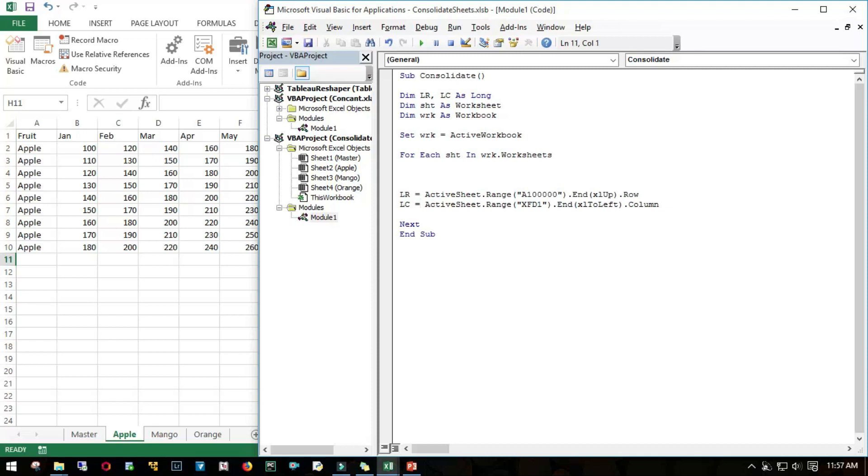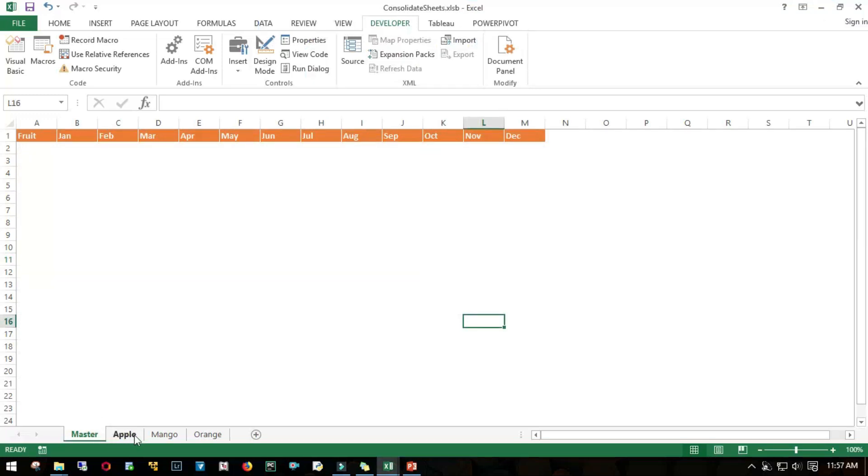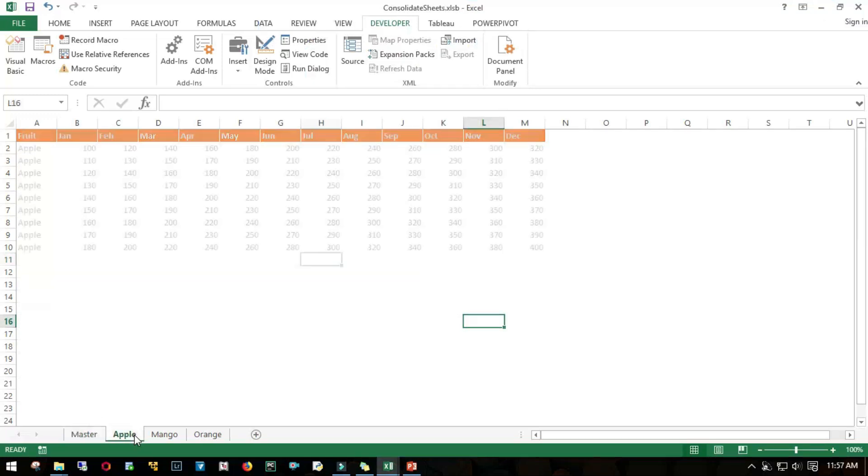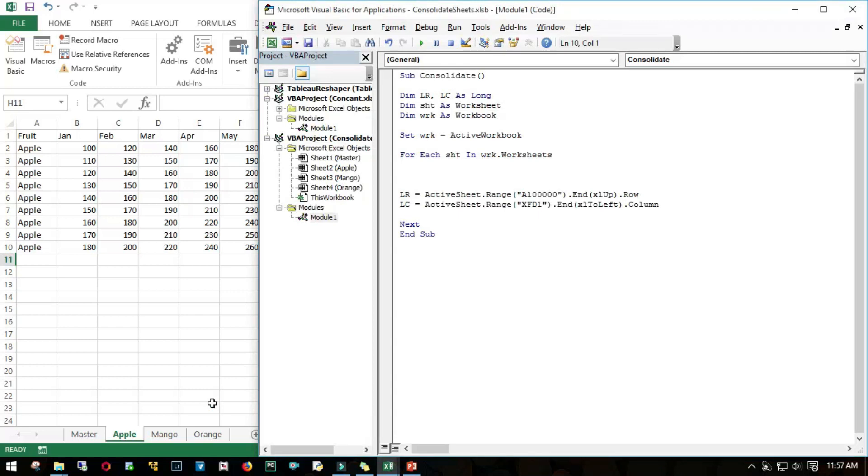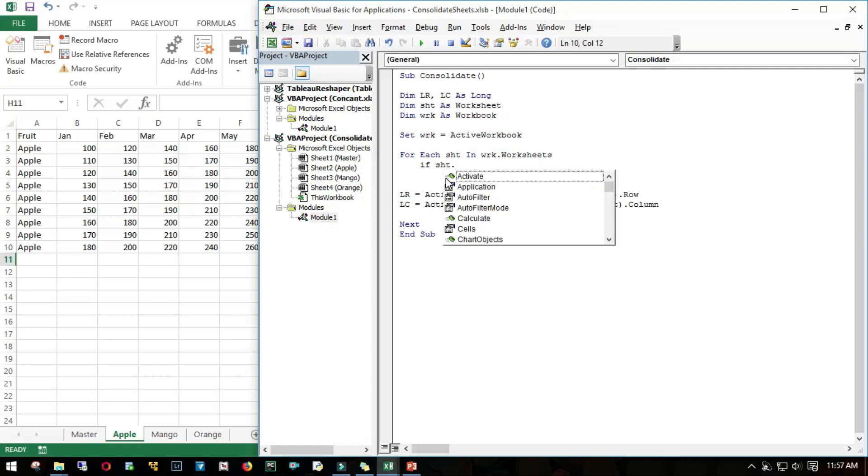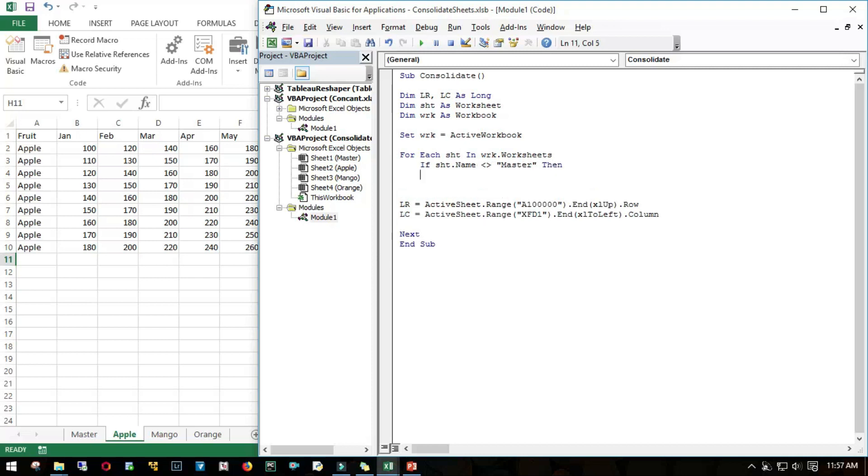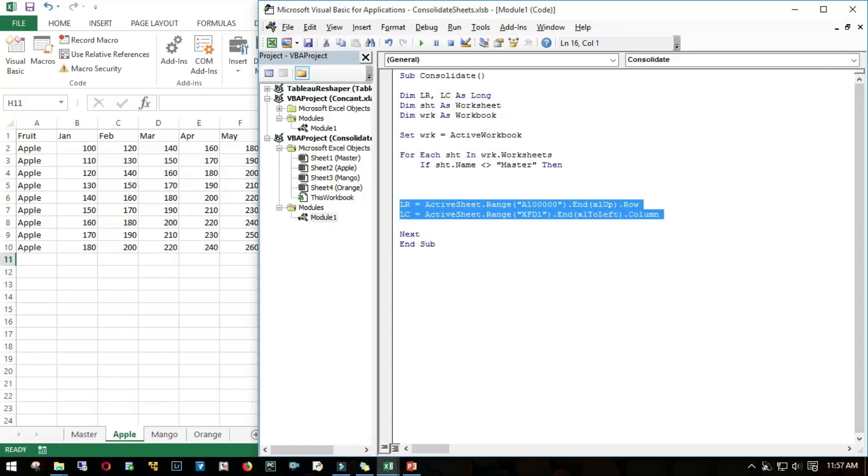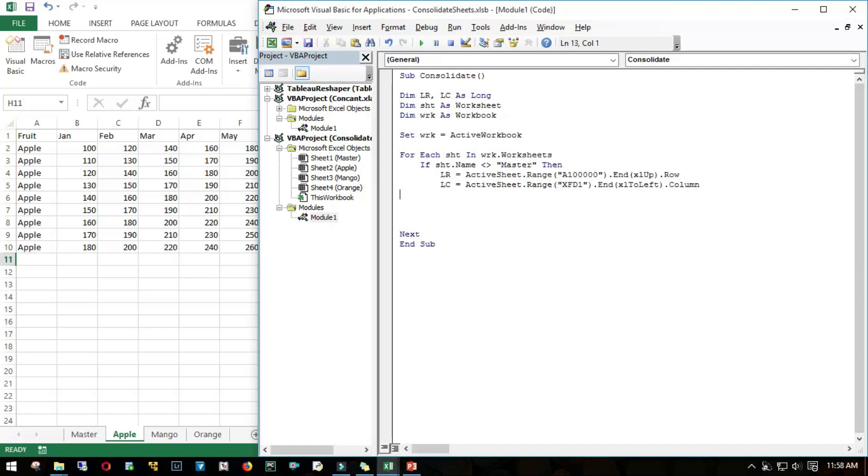Loop through all worksheets in this particular workbook. Since we have this Master sheet which we should not be combining, I'm putting a logic where I'm telling it to consolidate all the sheets except the Master sheet. I'll put an if condition: if the sheet name is not equal to Master, then perform the logic.